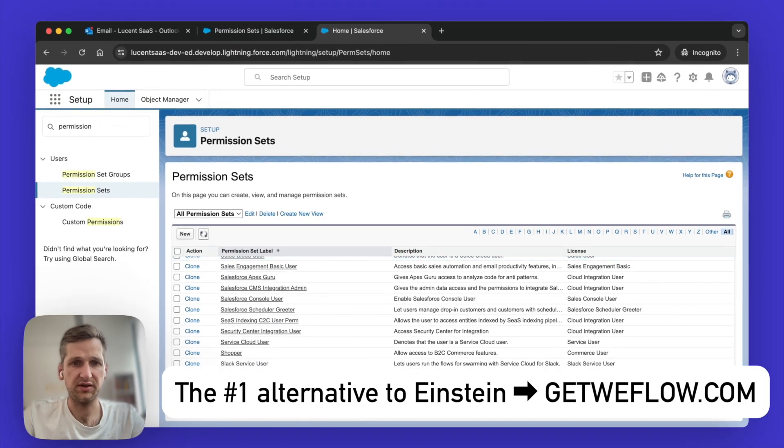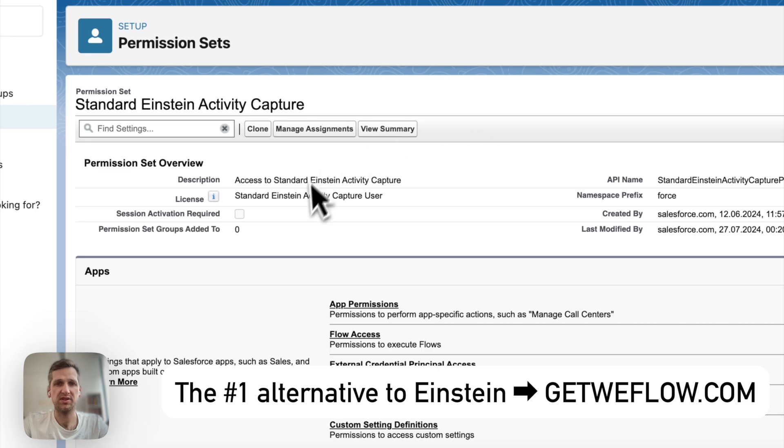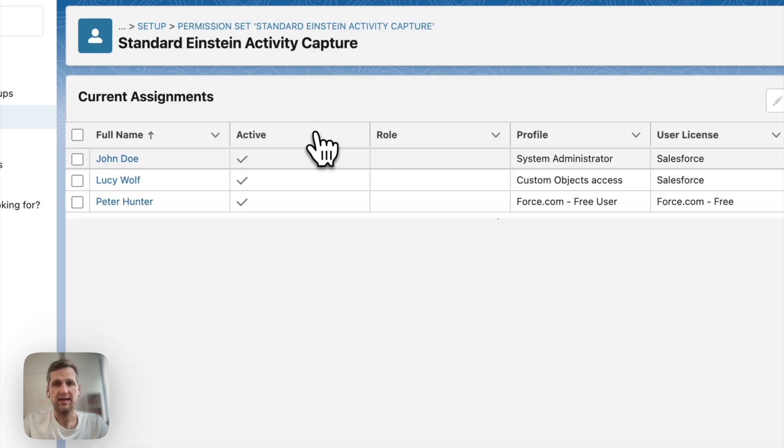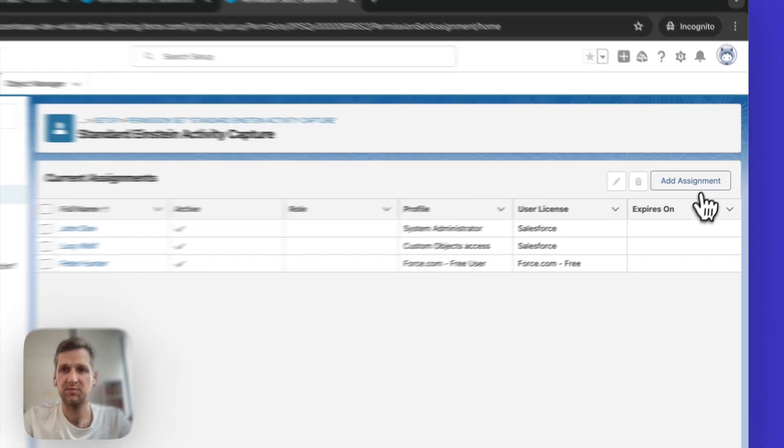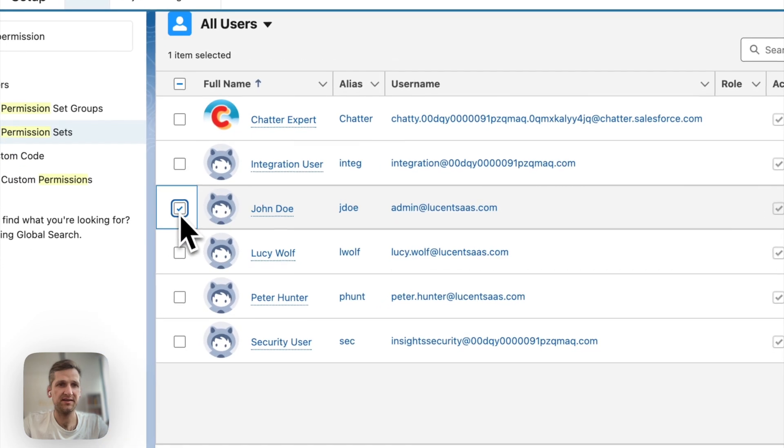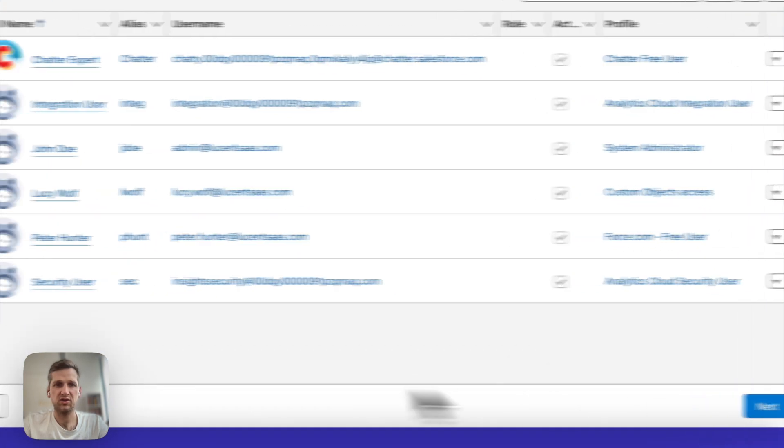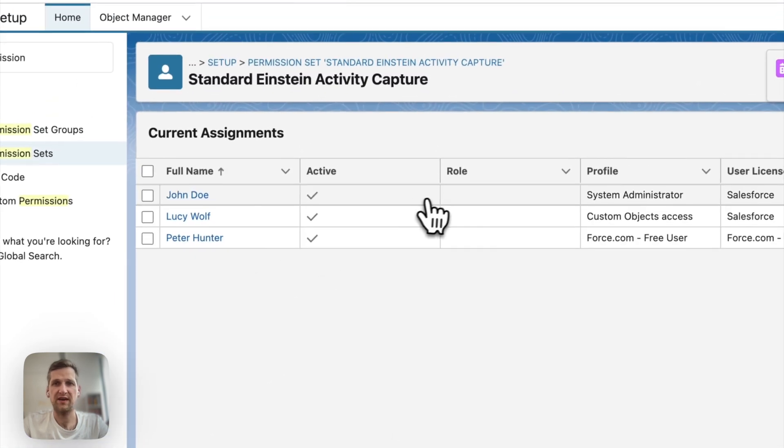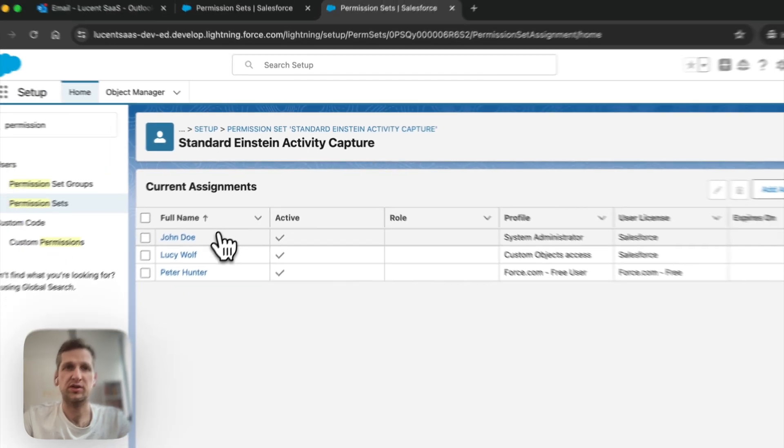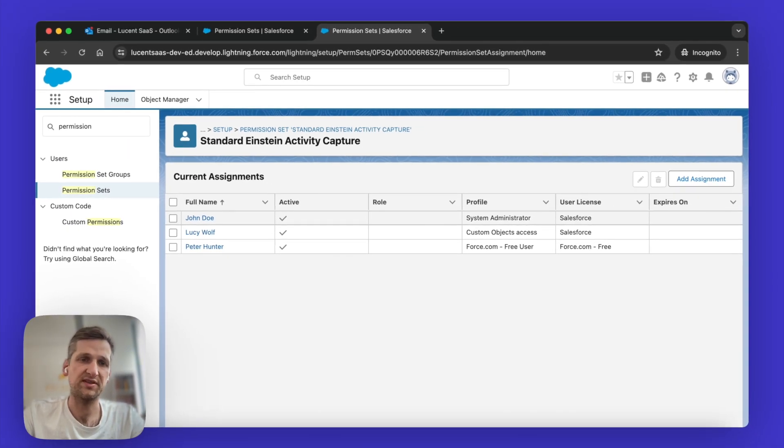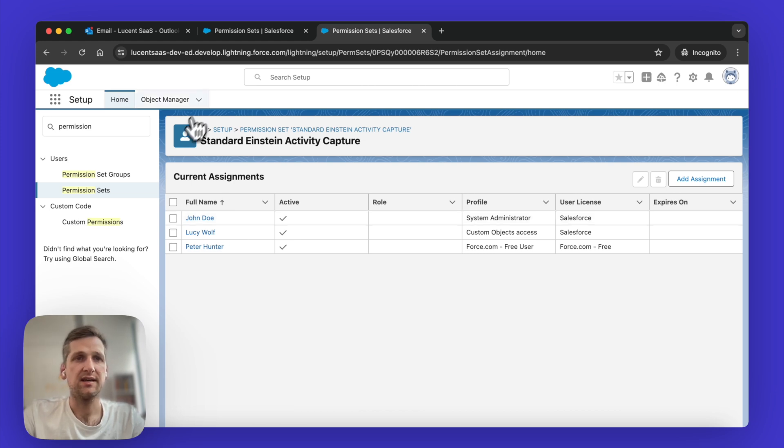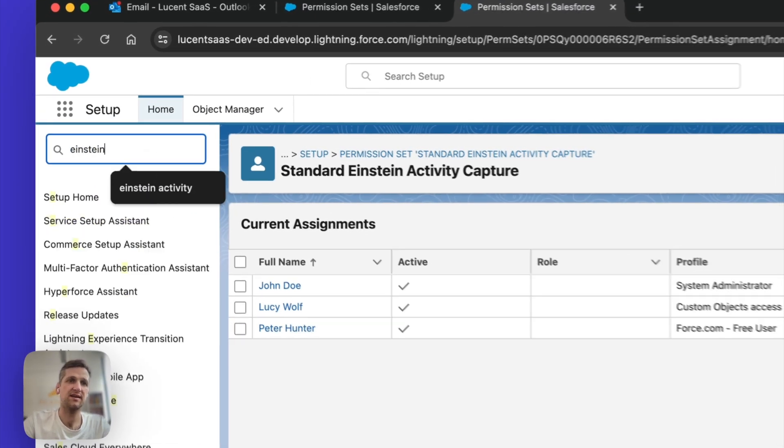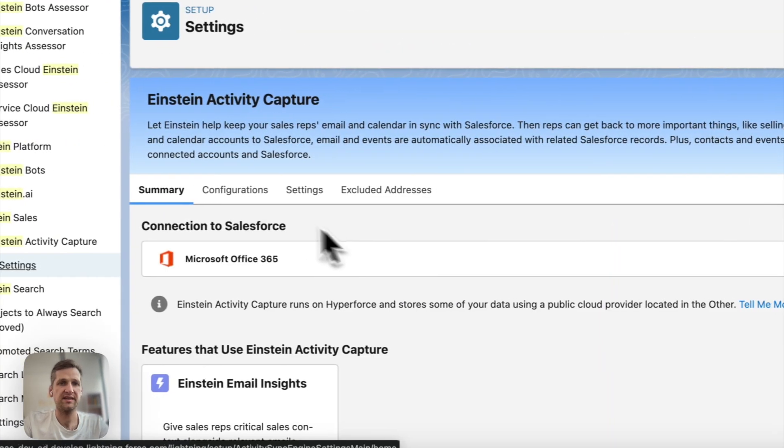Go to the next page and search for something called Standard Einstein Activity Capture. So here it is. And then once you open this, you want to click on Manage Assignments. And then you see, I already have three users assigned to this, so I cannot assign it twice. But if I hadn't assigned it to them yet, I could select it here. And then click on the Next button to assign it. Now I'm not going to do it because they already have that. But this is basically what you can do in order to assign the Einstein Activity Capture permission set to these users.